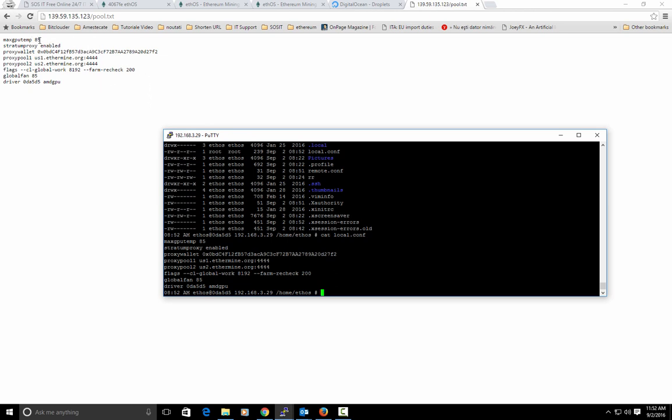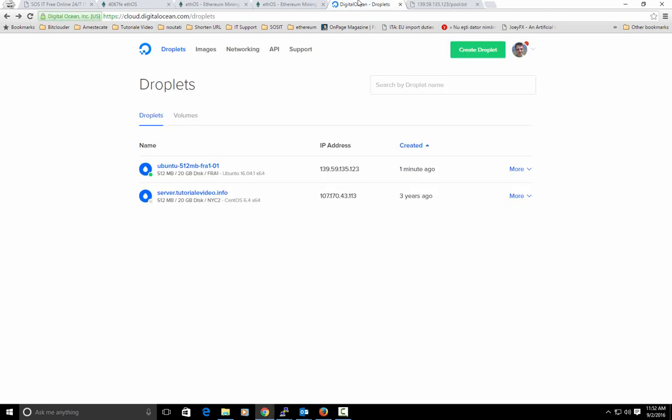If right now I will change this maxgpustemp to let's say 76 and I will reboot my rig, here will appear 76.